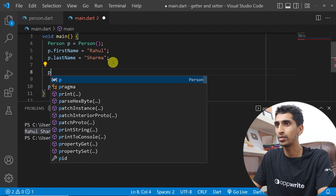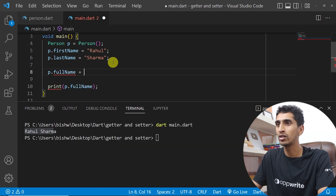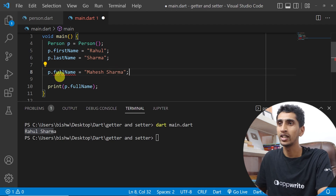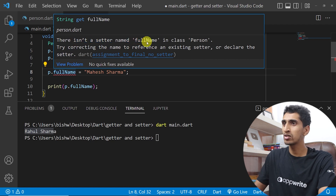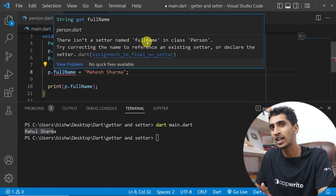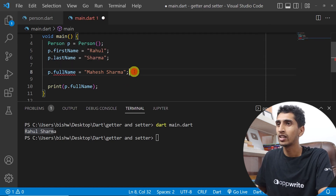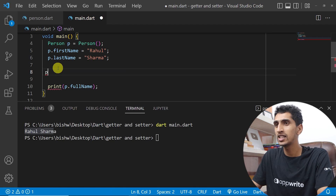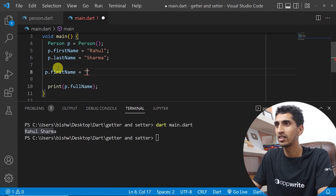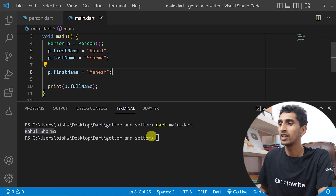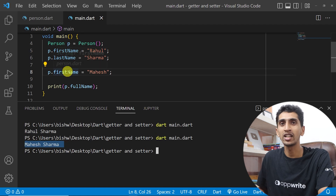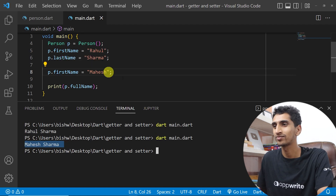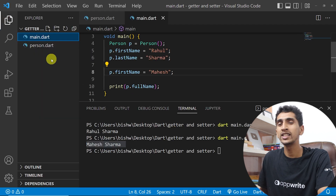If I try to set p.fullName = 'Mohes Sarma', this is not possible — there is no setter named fullName. We will learn about setters in the next section. If I change firstName to 'Mohes' and run the program, you can see the updated result. The getter always returns the latest value.